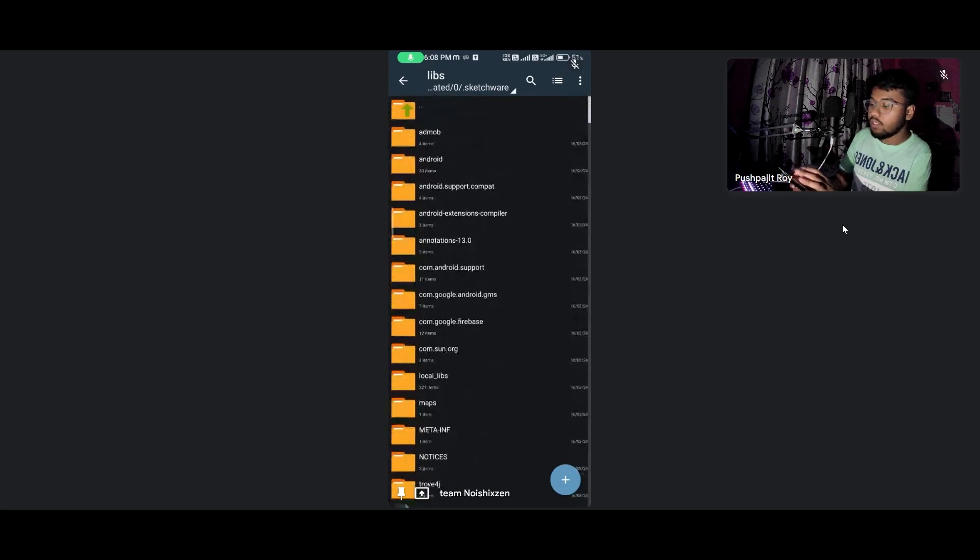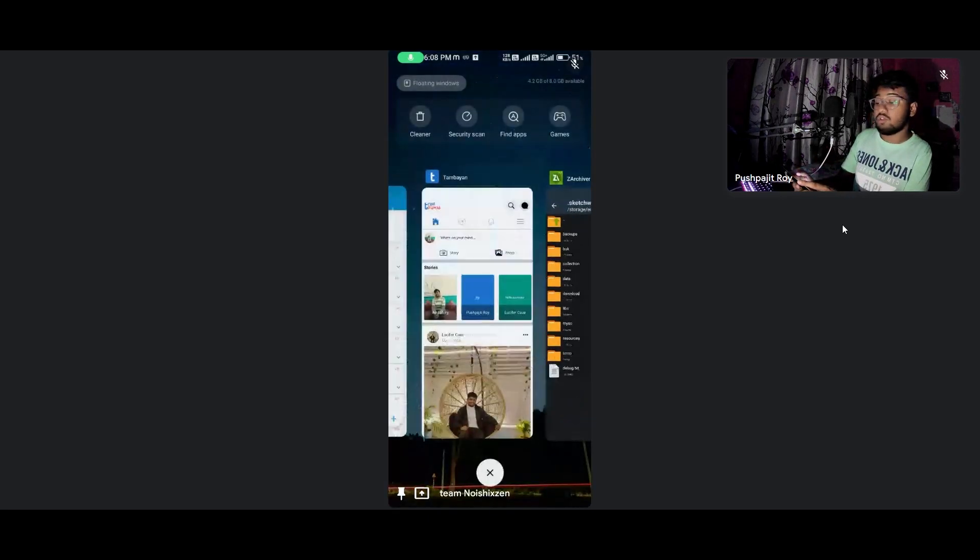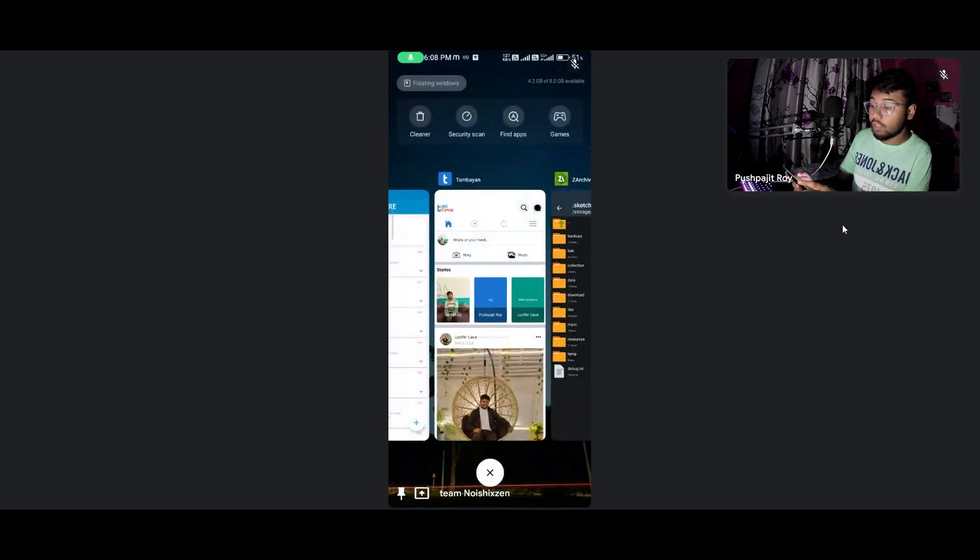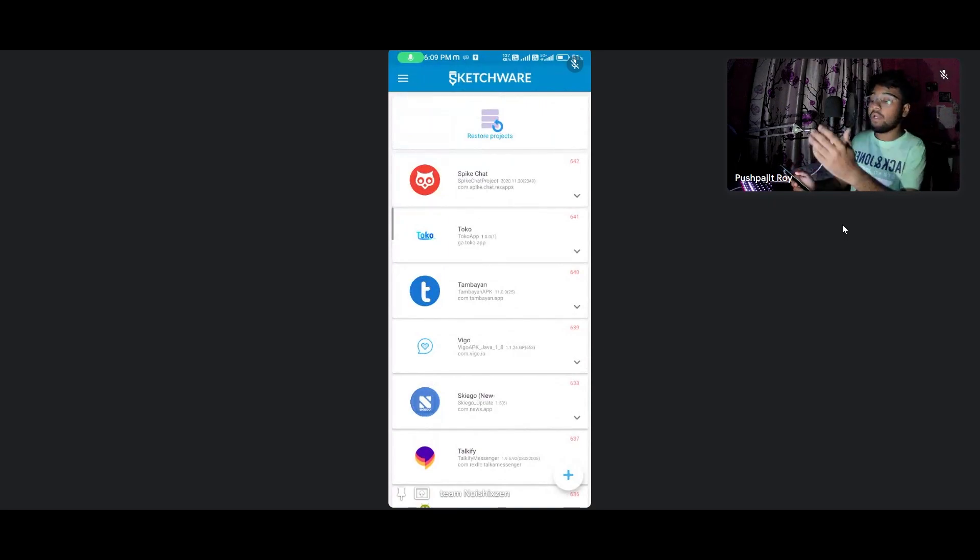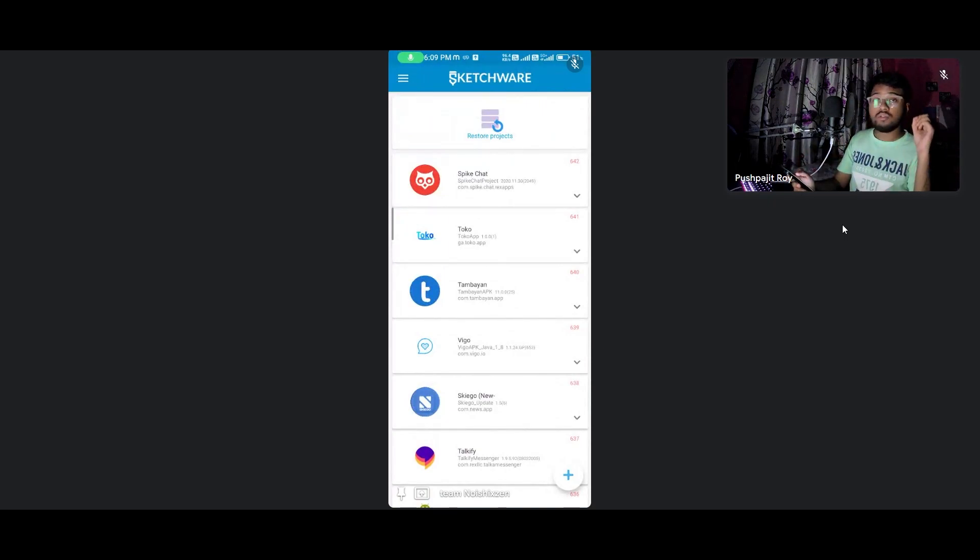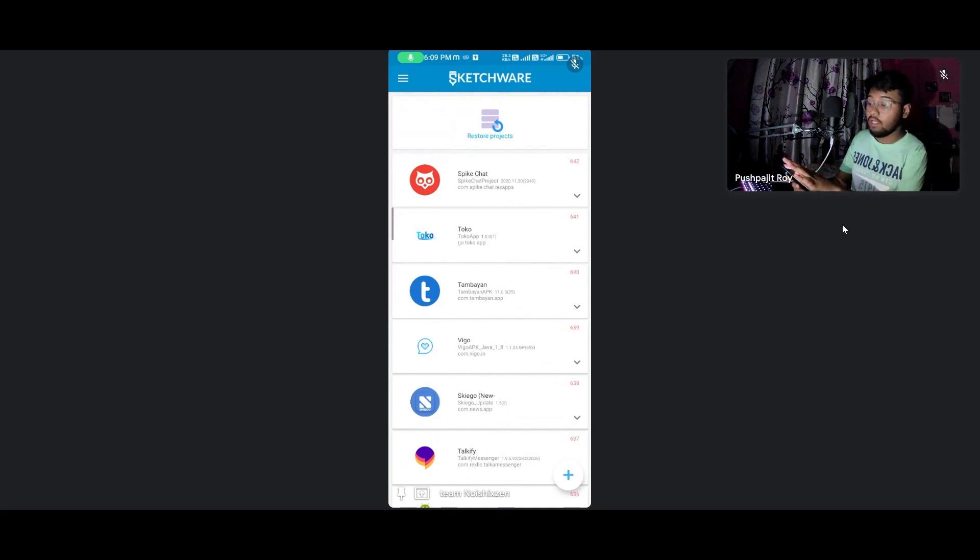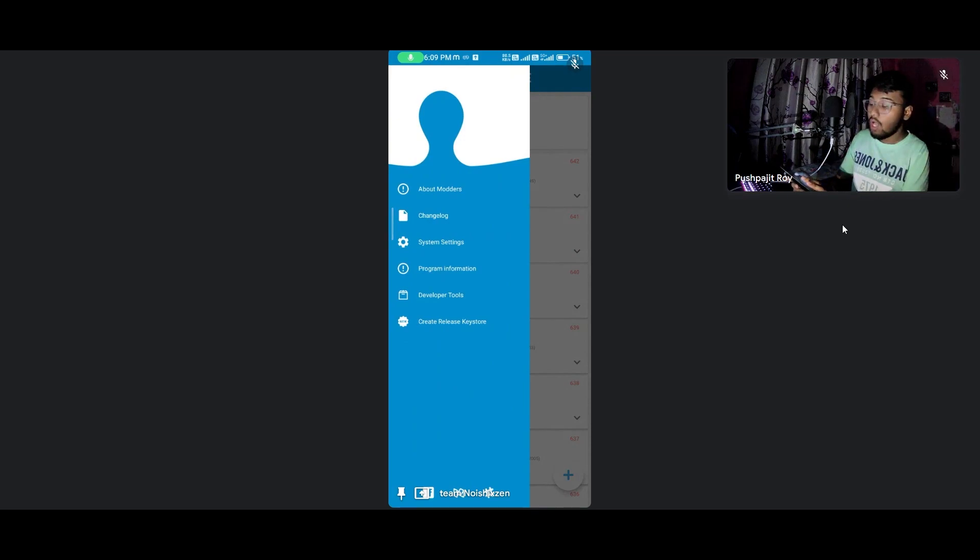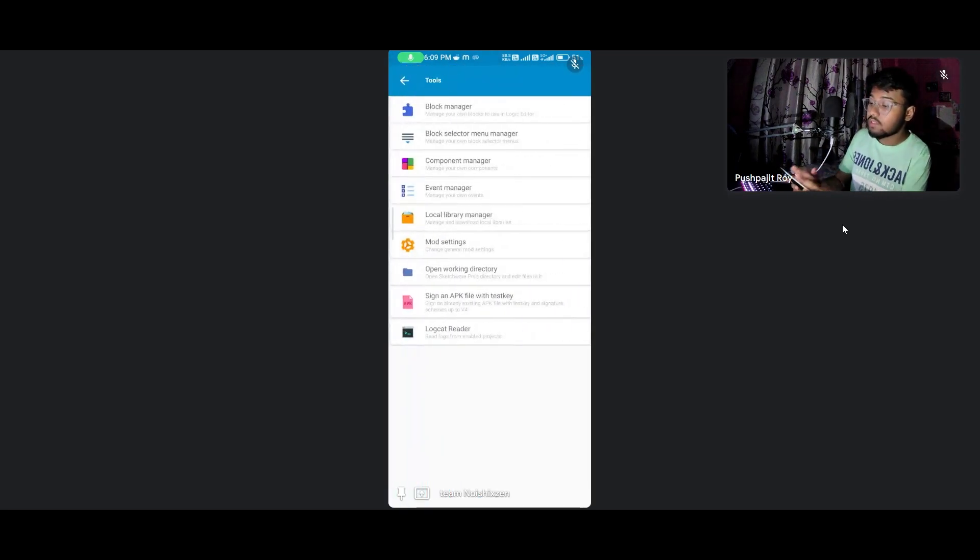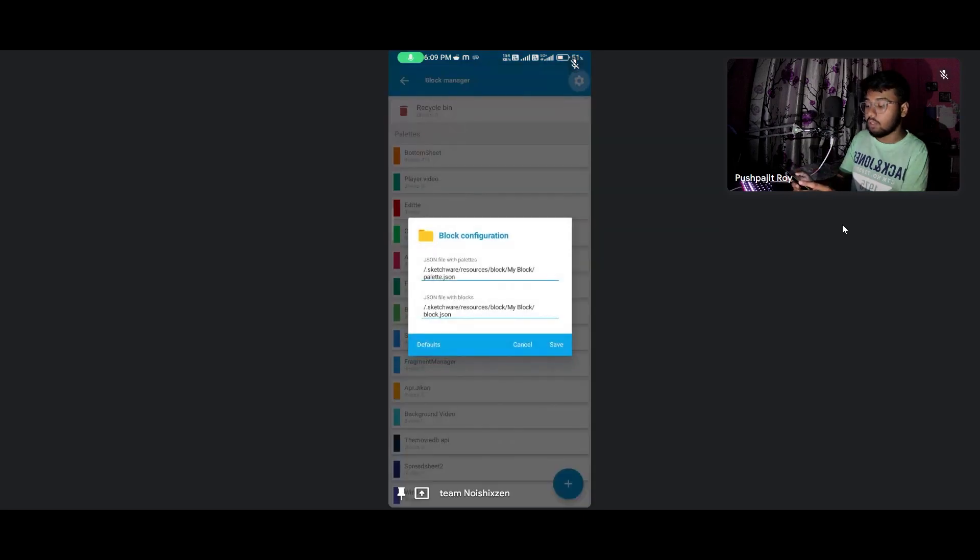For installing the component you must follow these settings. First, open Sketchware - make sure your Sketchware version is 6.4.0. Go to the three dots and go to developer tools.